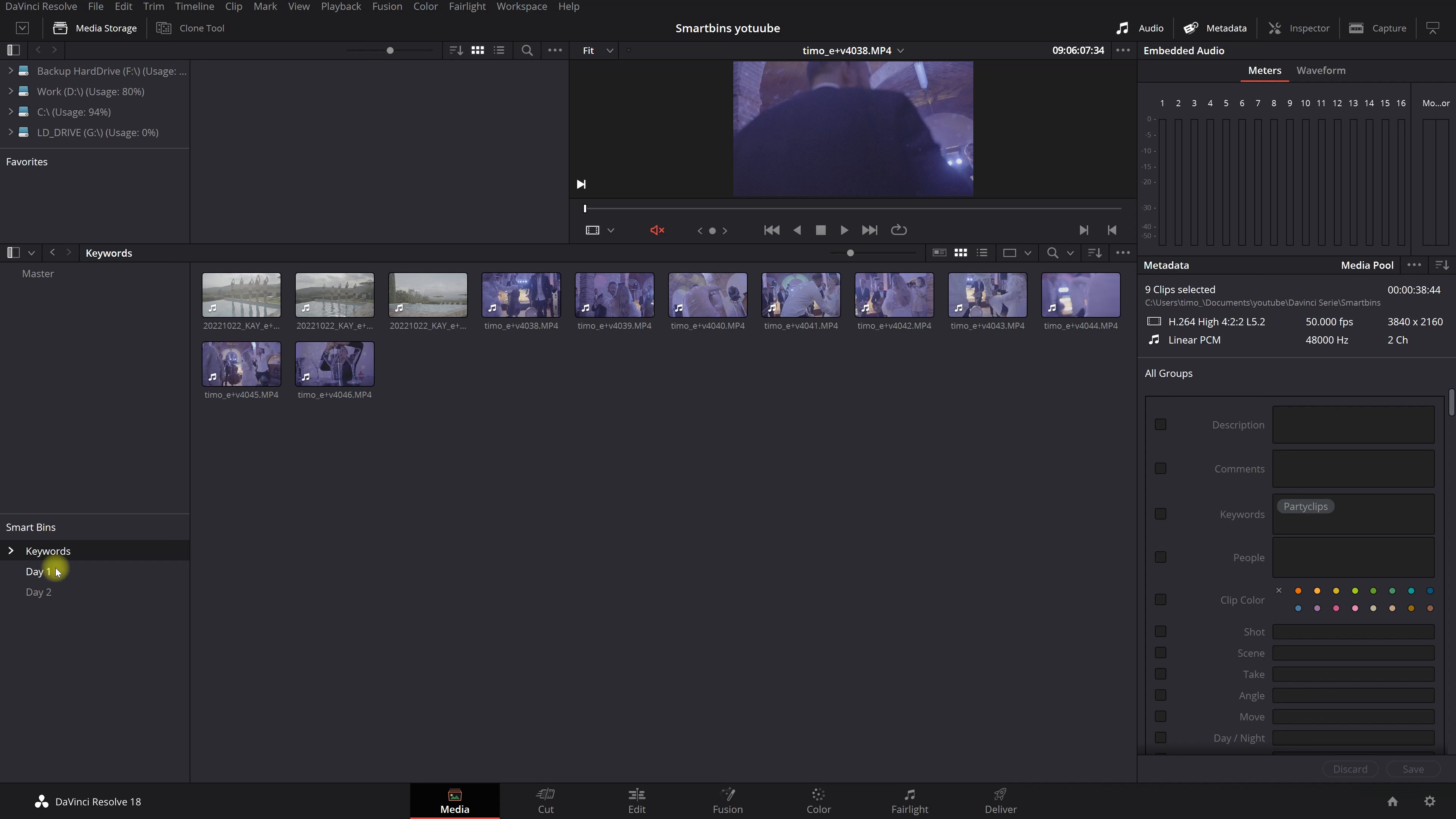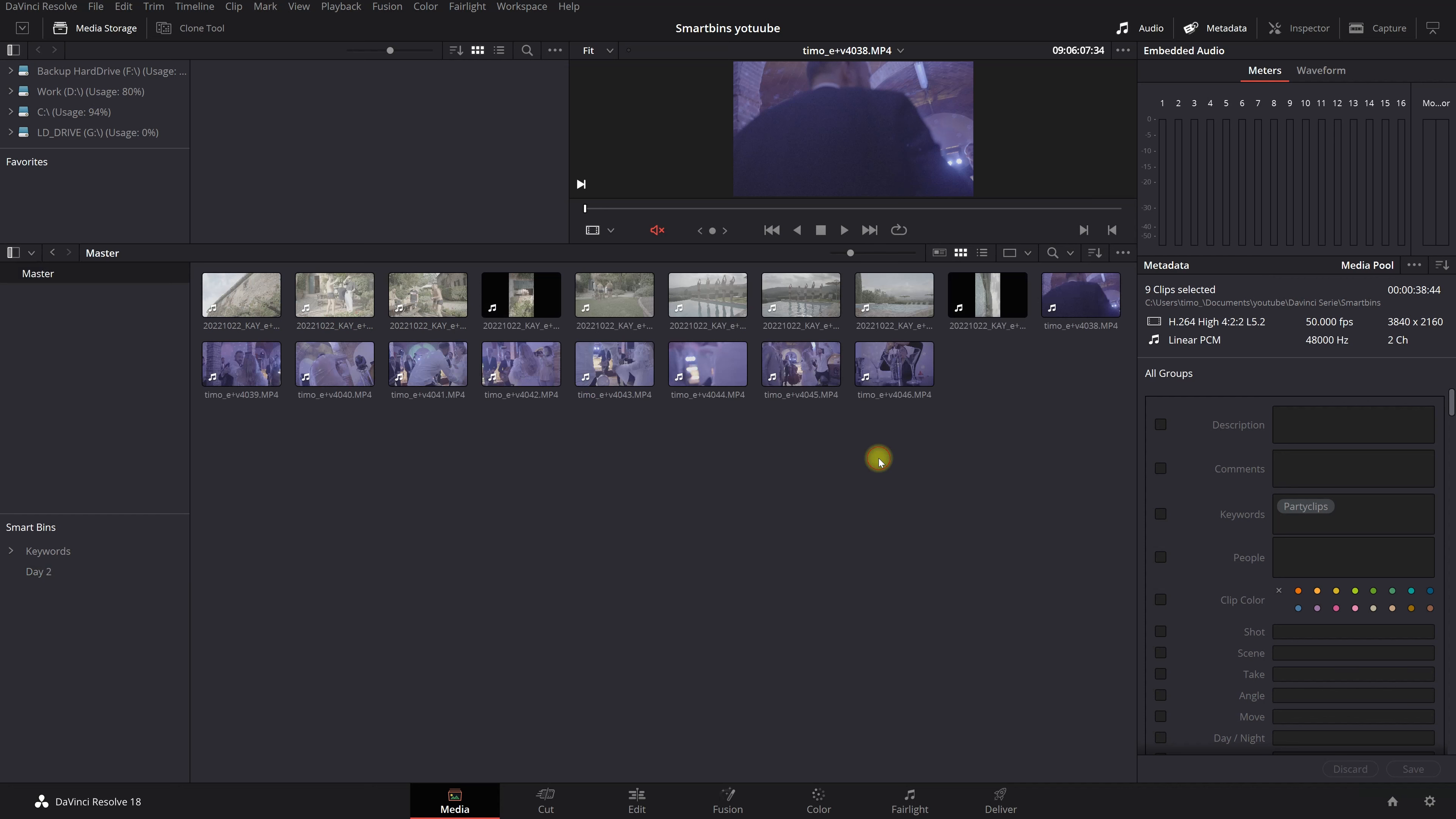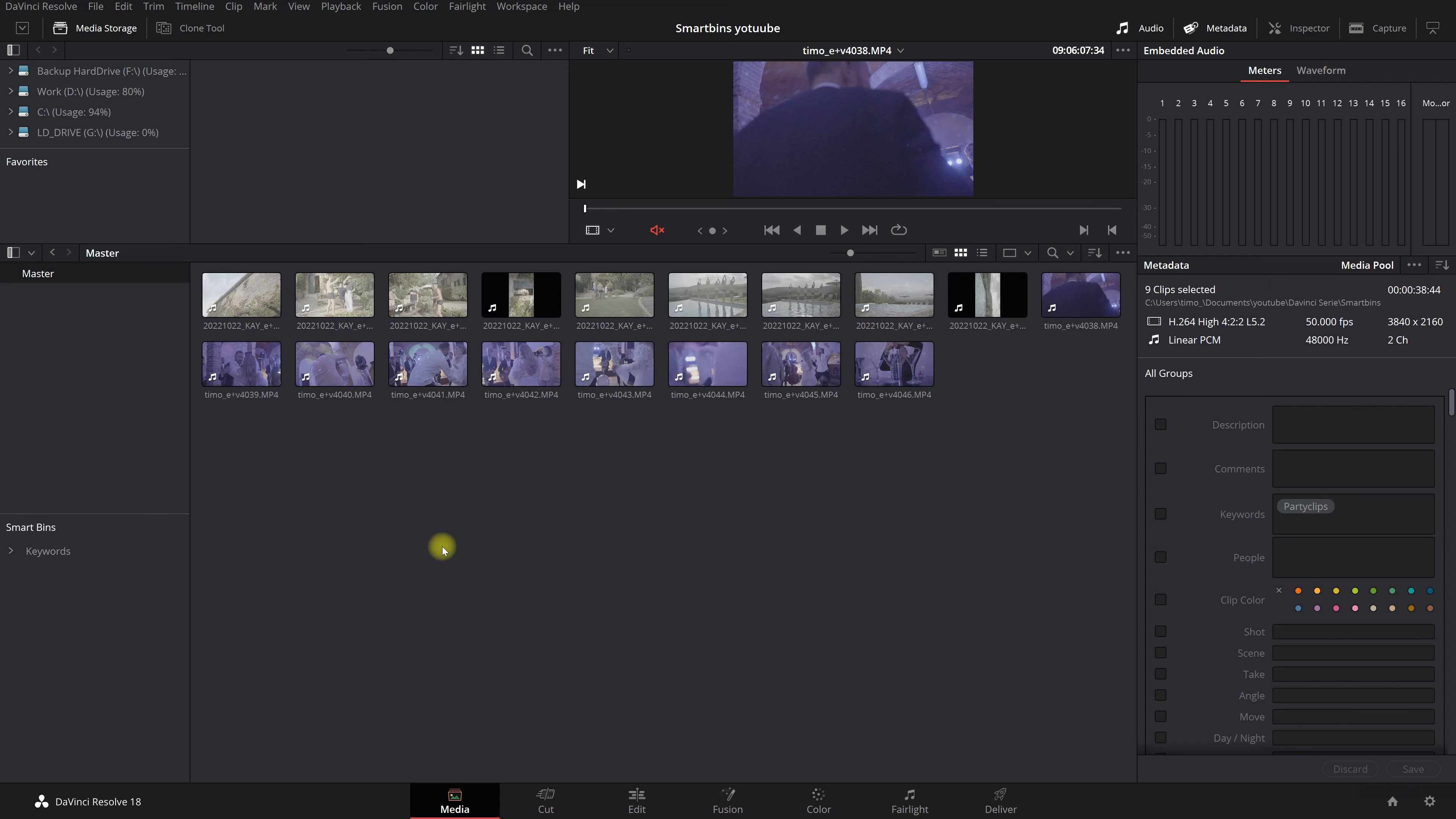If you want to delete your smart bins simply click on the right. You're going to say remove. Bye bye. Delete. Remove. Delete. And everything is gone.